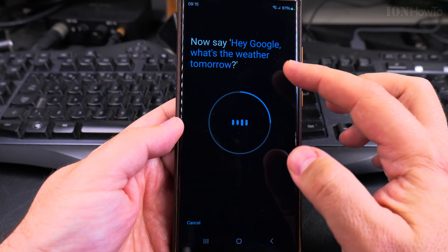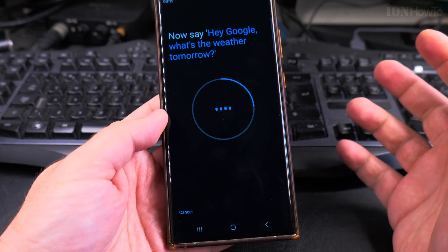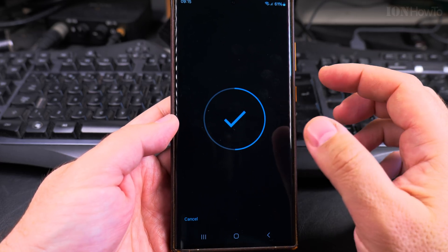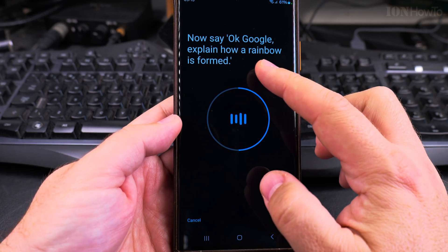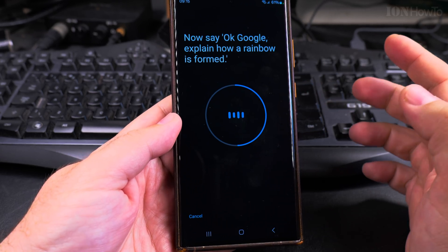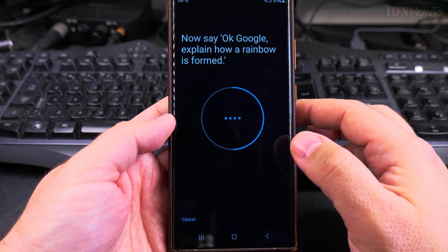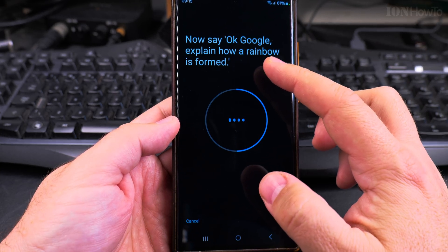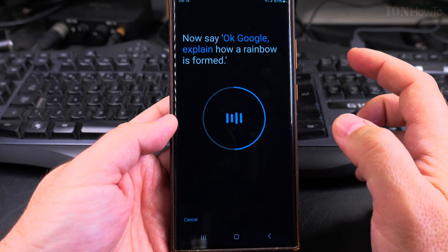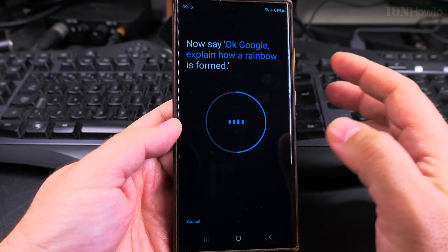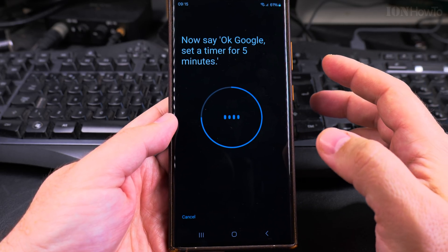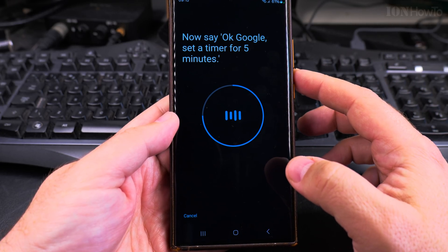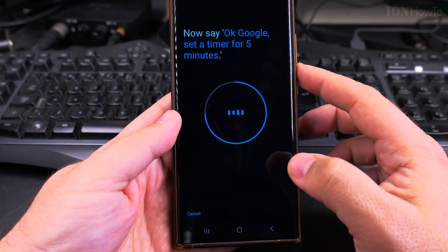And it's recognizing that, just playing with it. Okay Google explain how a rainbow is formed. I forgot to say Hey Google. Okay Google set a timer for five minutes.